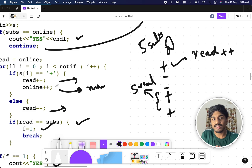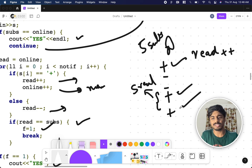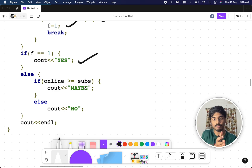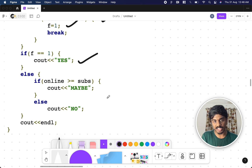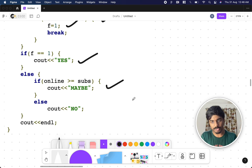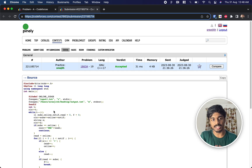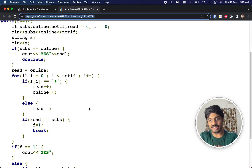As a backup plan, I assume all plus notifications represent new subscribers. If the 'Yes' condition doesn't hold but new subscribers could bring the total to n, that's the 'Maybe' case. If the old subscriber goes out and comes back, you can't get a guaranteed 'Yes', but a new subscriber arriving makes it 'Maybe'. In all other cases the answer is 'No'. Please share your comments and we'll see you in the next video.